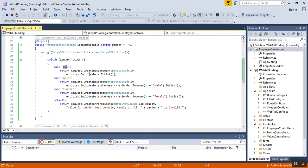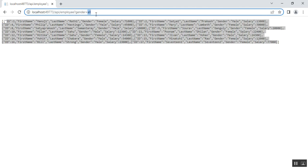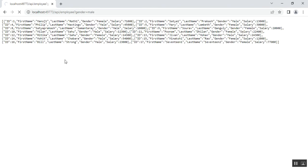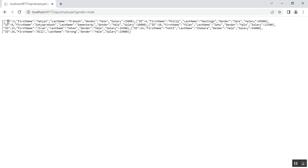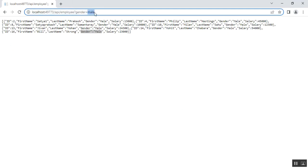You can see it returns all the employee details because the default value is "all", so the case statement for "all" returns all employee details. Next we'll check for employees whose gender is male. Instead of "all" I'll type "male". I can see all the employee details whose gender is male — you can confirm gender is male for each record.